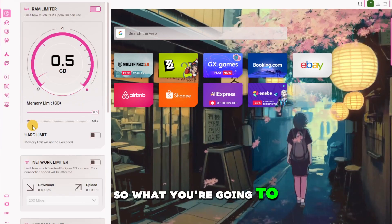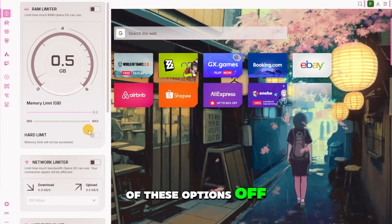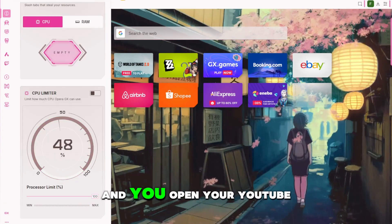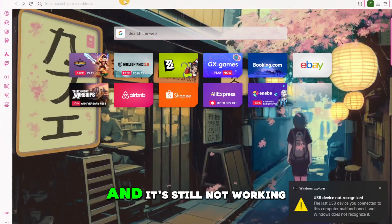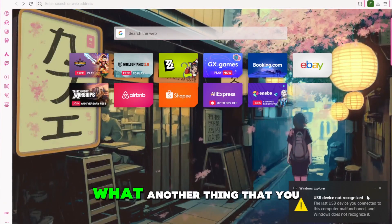So what you're going to do is you're going to turn both of these options off and then once you have them turned off and you open your YouTube and it's still not working on your Opera GX.